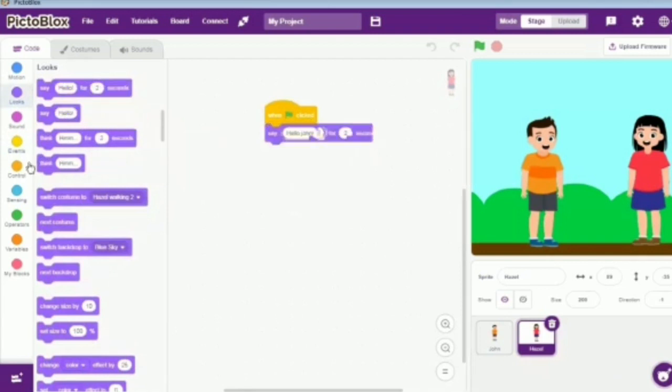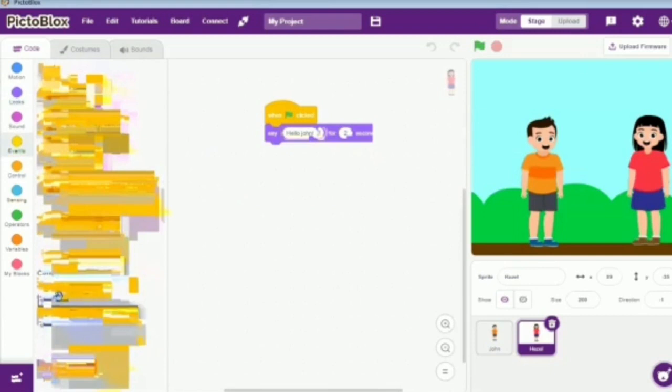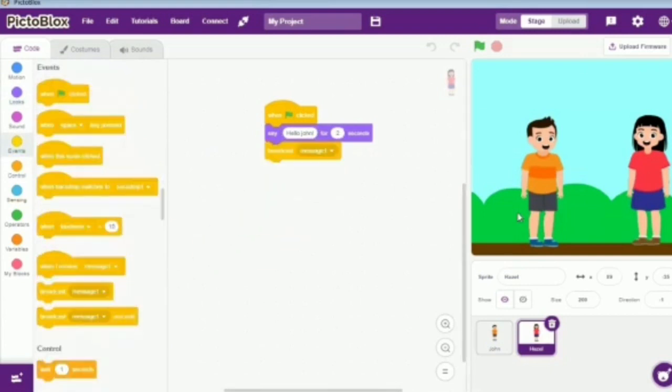Next, we will go to events and take the broadcast message 1 block. Then we will switch to John's sprite.